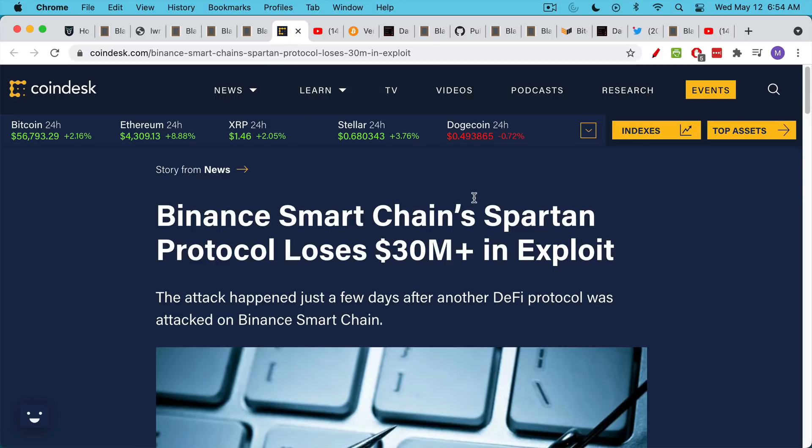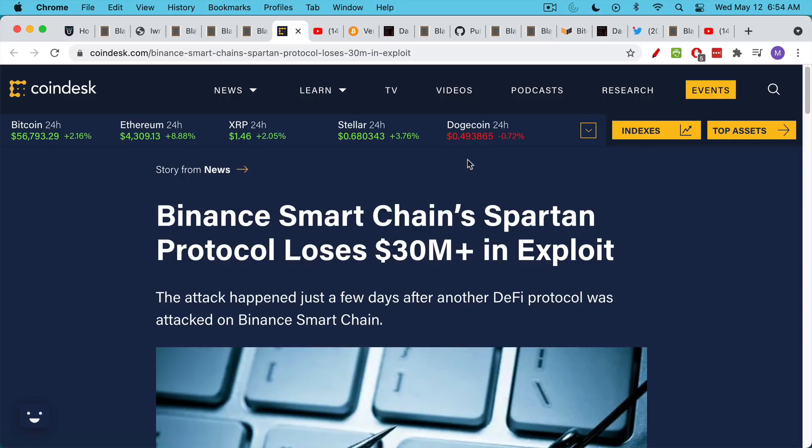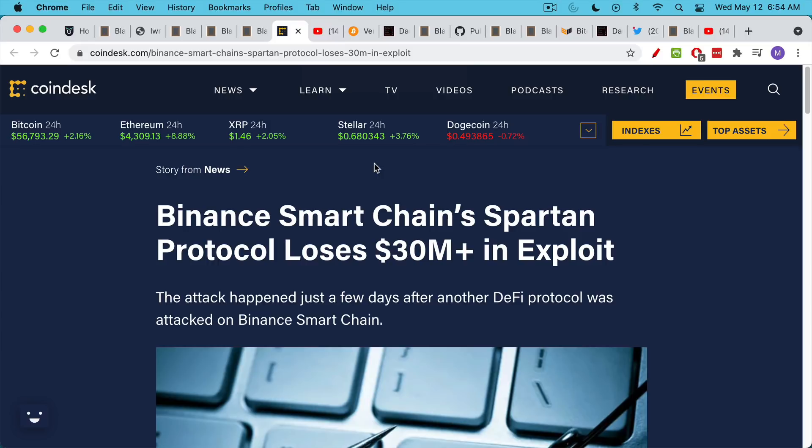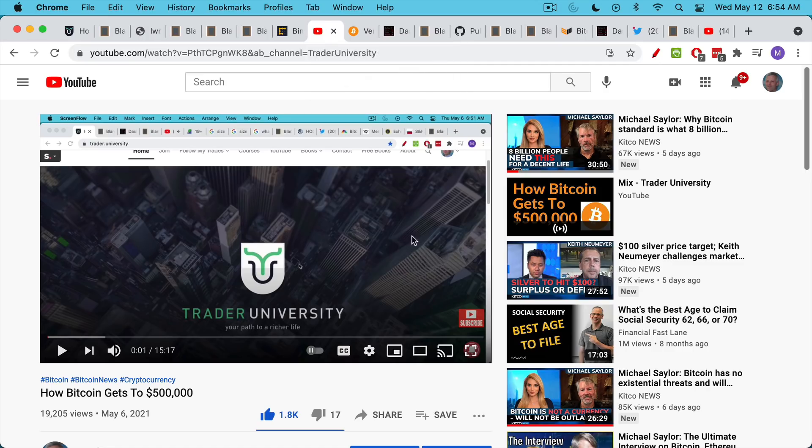you almost every day read about a new exploit or hack in which a DeFi protocol or an altcoin is attacked and money is stolen and drained off. This never happens to Bitcoin, which is one reason that billionaires and institutions choose to store their wealth in Bitcoin. Bitcoin prioritizes security over lots of bells and whistles.